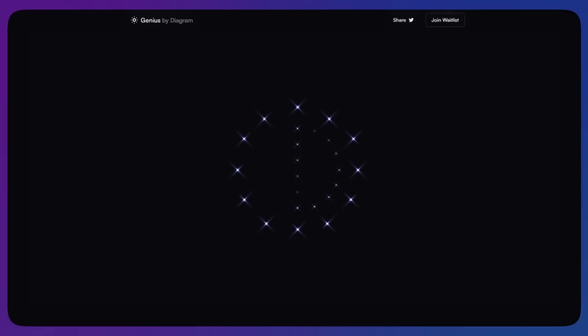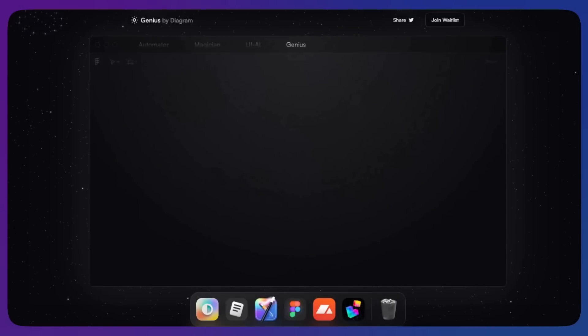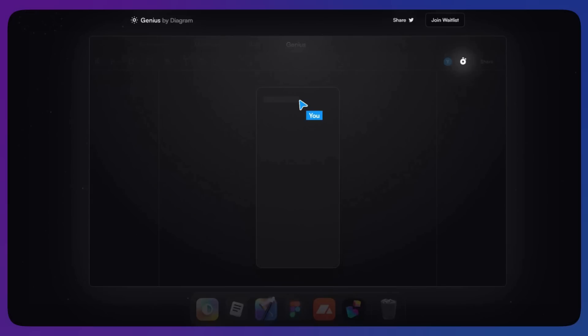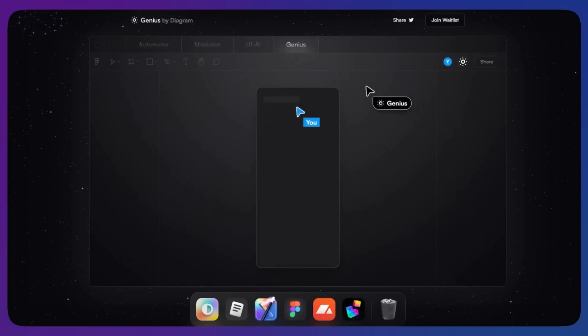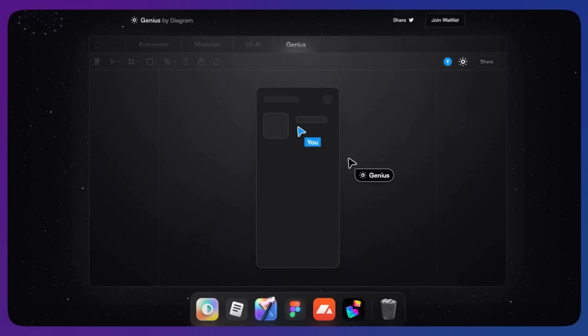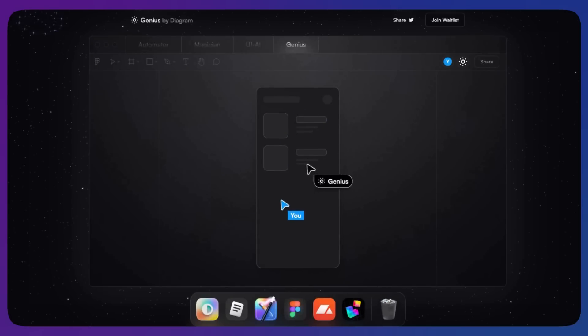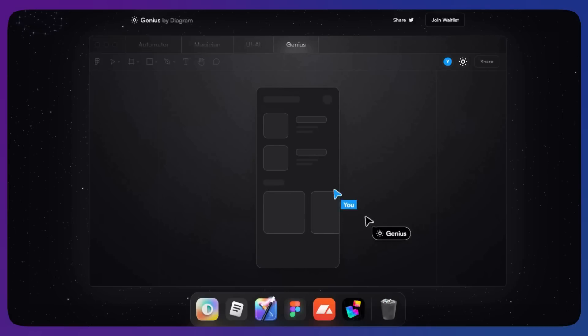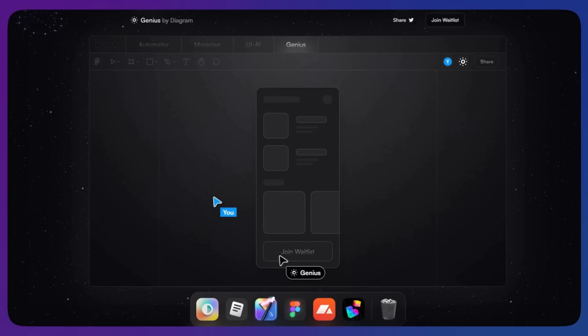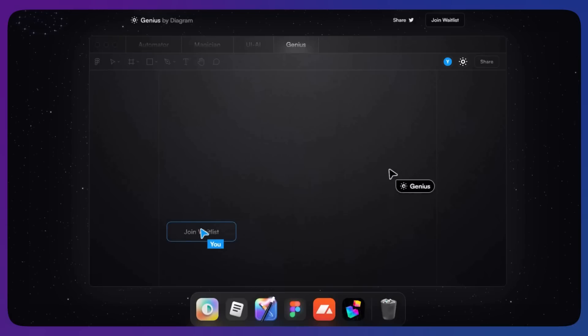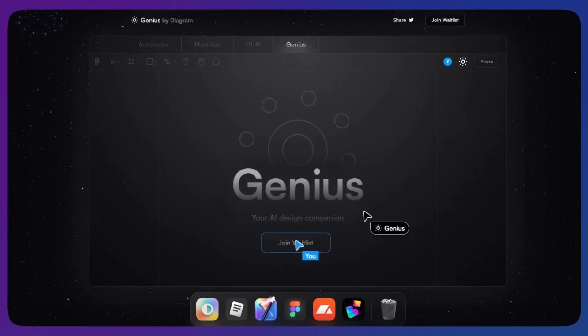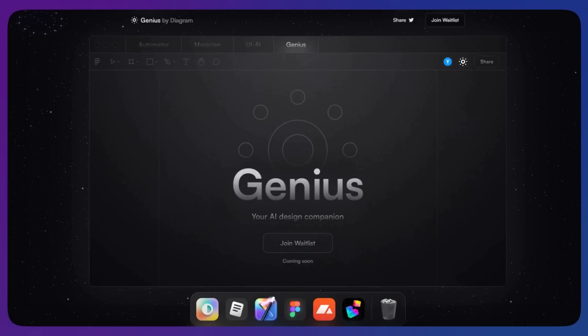There is also hype being built around a new app called Genius by the Diagram team. Once again, a lot of hype, but not too much we can learn about it just yet. With that said, all these signals do tell me that 2023 will be a year of further exploration of how AI, machine learning, and also automation can disrupt the way we design UI and manage design systems at scale.